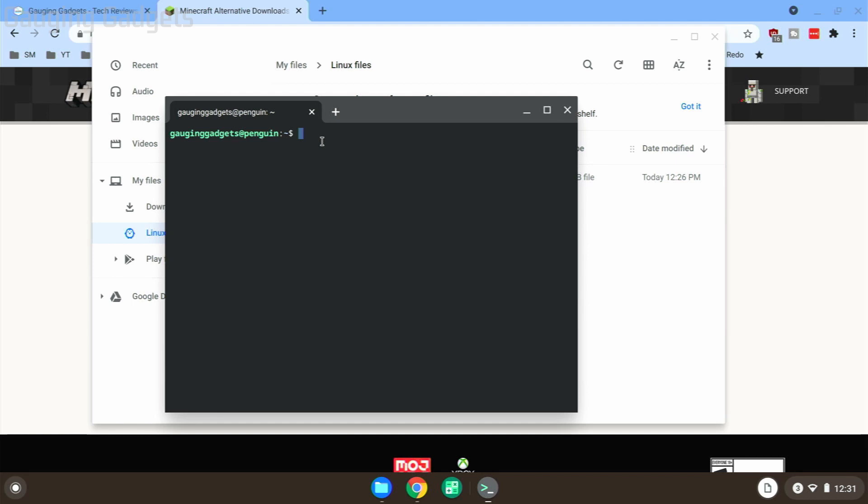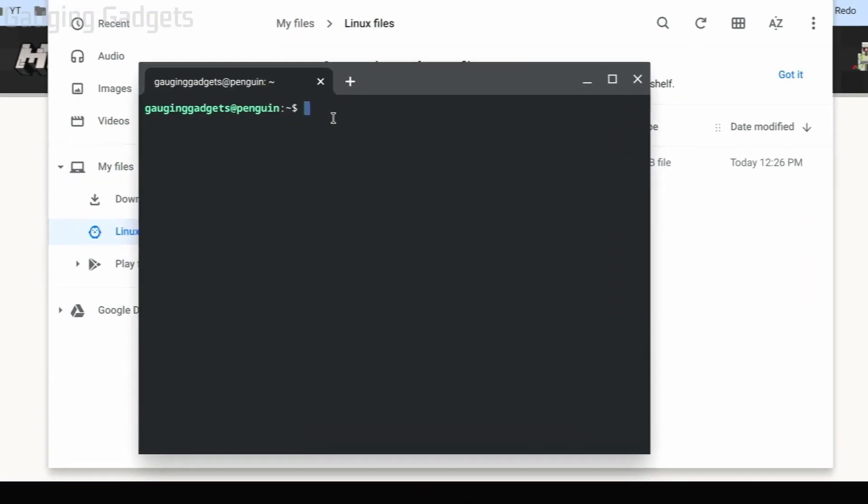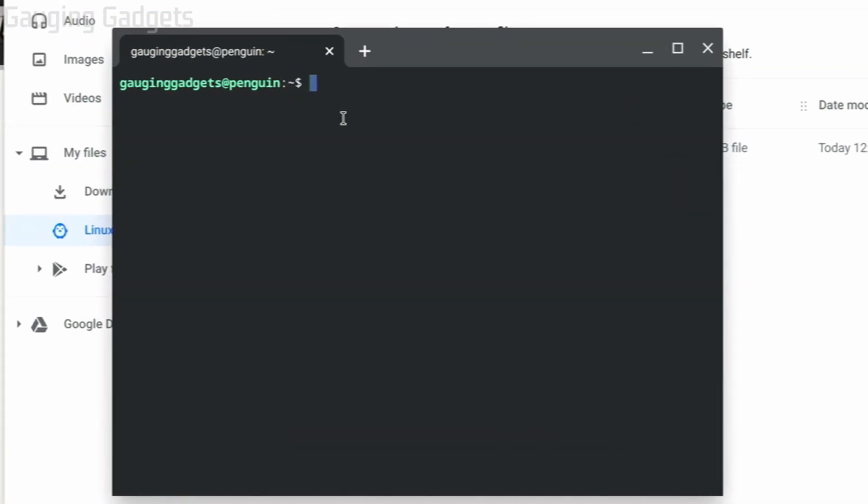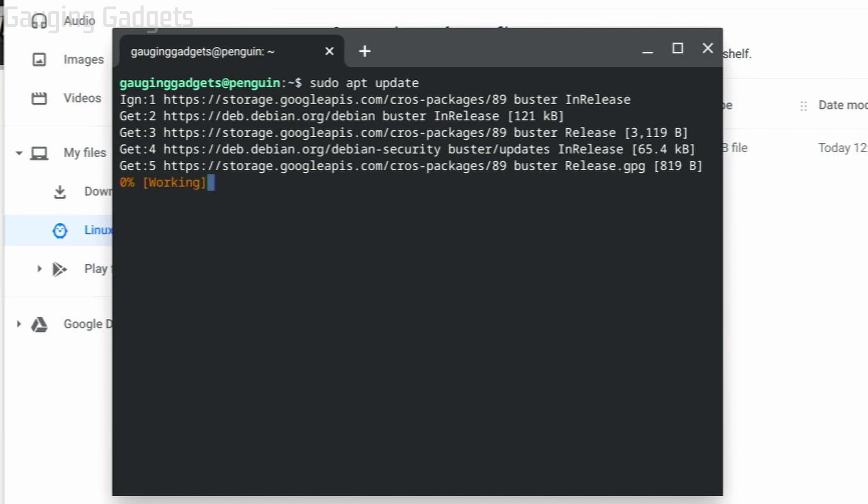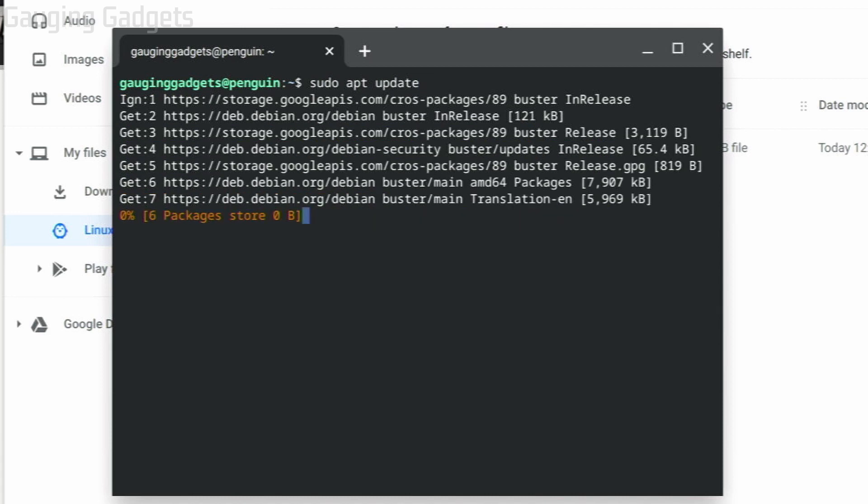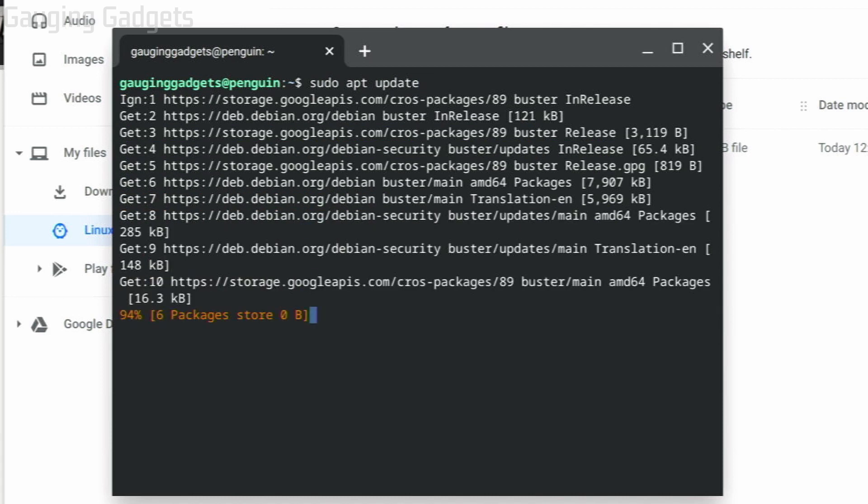apt update. We're going to make sure that we have the latest version of Linux installed on our Chromebook. It's going to update it.